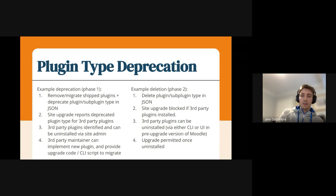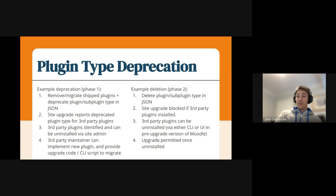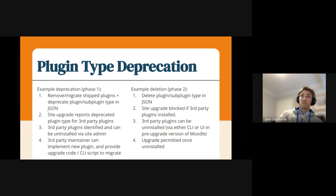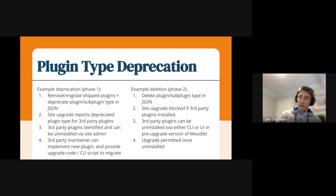And then there's basically the deletion phase, where we say it's now deleted and that blocks the upgrade. You have to do something about that. You can run the uninstall script and basically get around that. Or you can check out some old code and go back in and actually migrate it properly if you've forgotten to do that, and then run your site upgrade. But it will block upgrade.